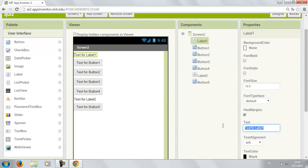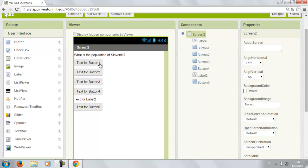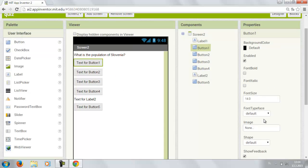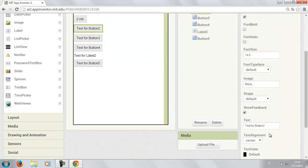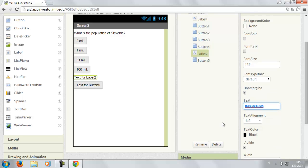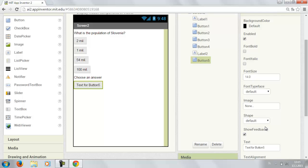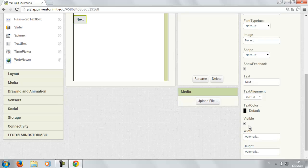Text for the label 1 is gonna be the question. Let's say what is the population of Slovenia. And then the buttons are gonna be the answers. The first one is going to be correct. Two million. Two million people. And then you just make up some answers. Then you're gonna click at label 2 and change the text to choose an answer. And then you're gonna click on button 5 and change the text to next. After you do that you gotta make it invisible.